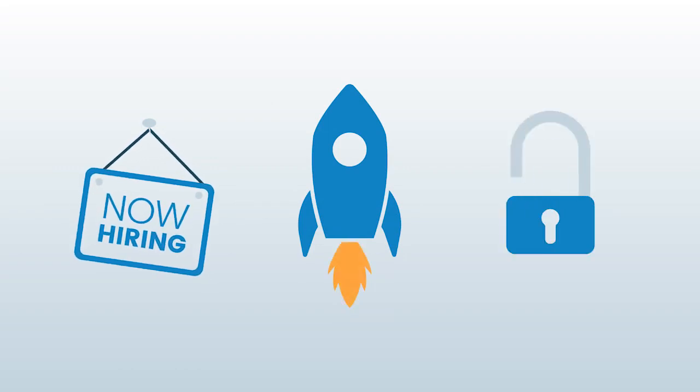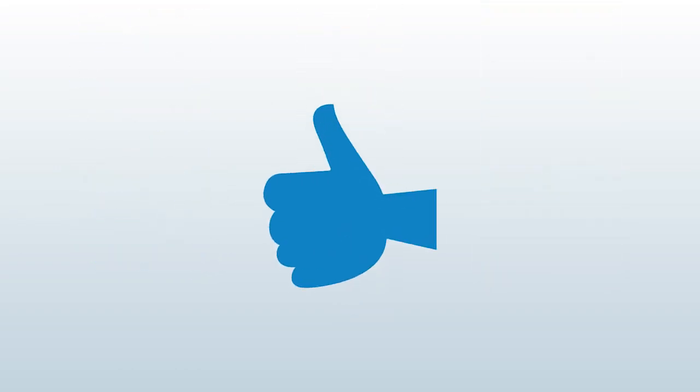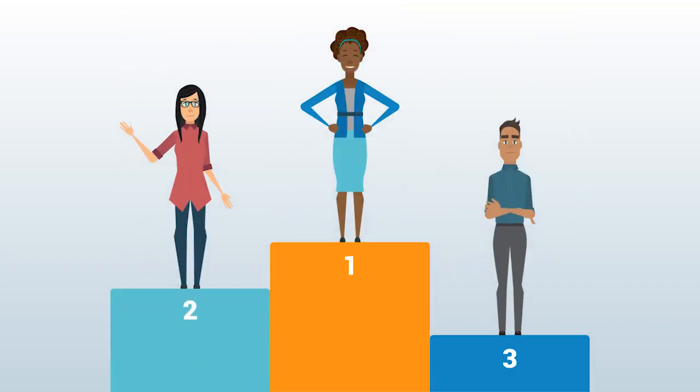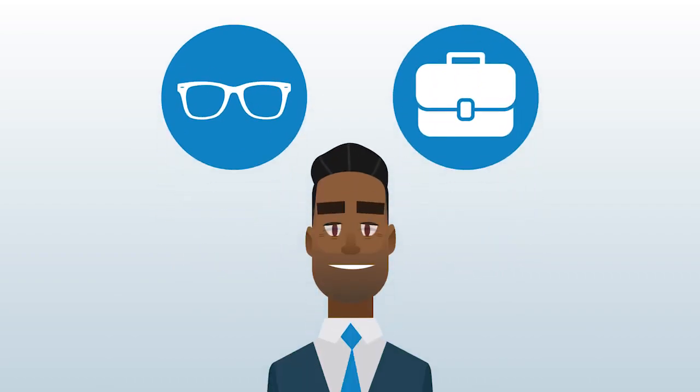If only hiring, developing, and retaining the best talent was as easy as it sounds. The battle to select and keep top talent for your organization has never been more competitive. Despite your expertise and experience as a modern HR professional...